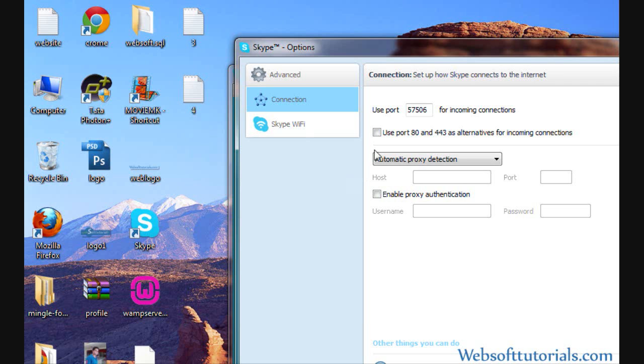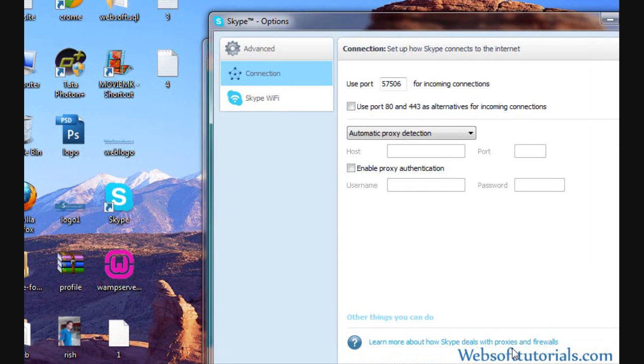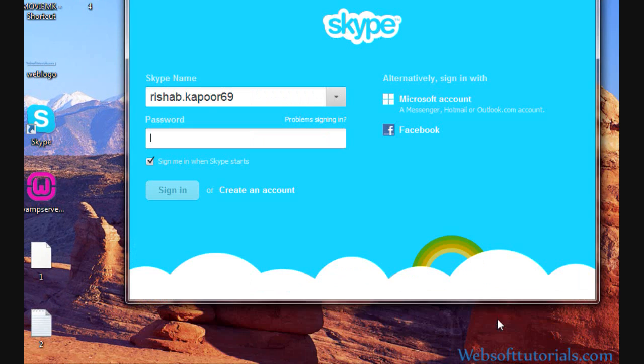If it is checked, then you will face some problem while using WAMP server. Of course, there will be some kind of conflict between Skype and WAMP server. So uncheck it and click on the Save button.